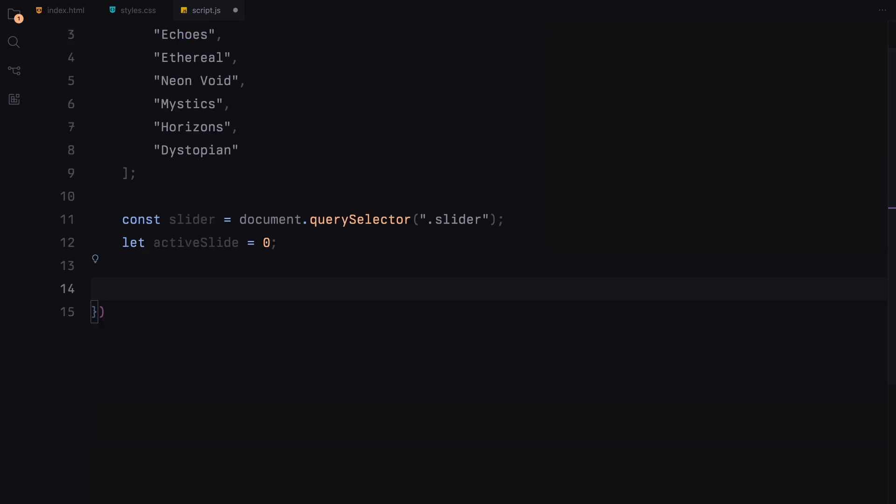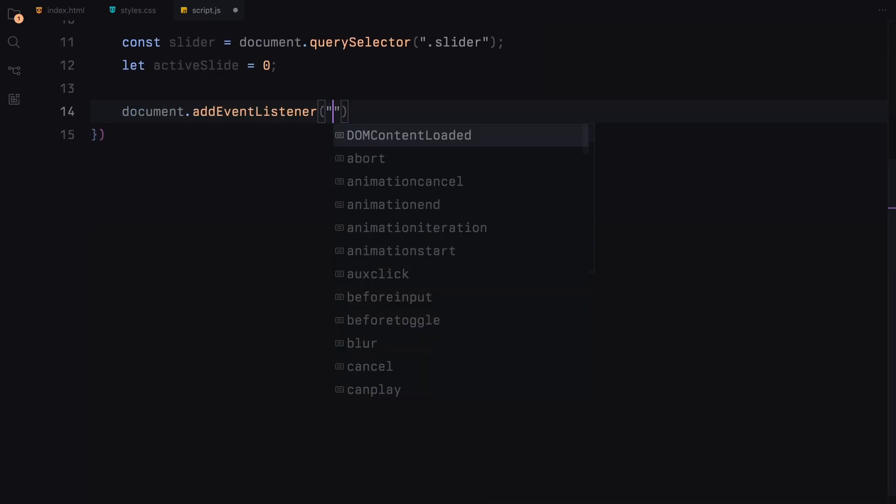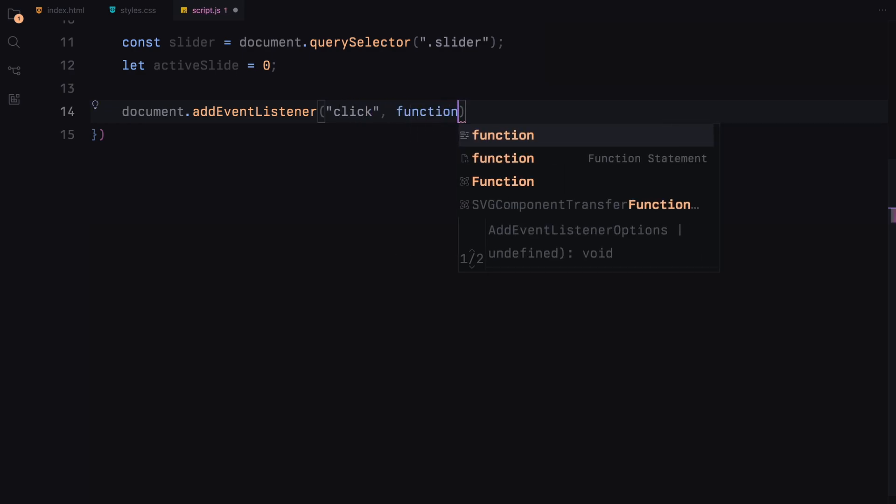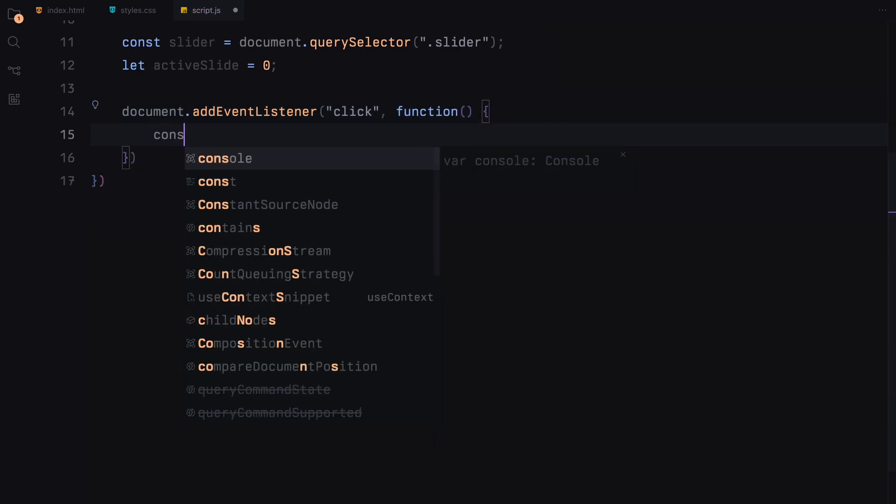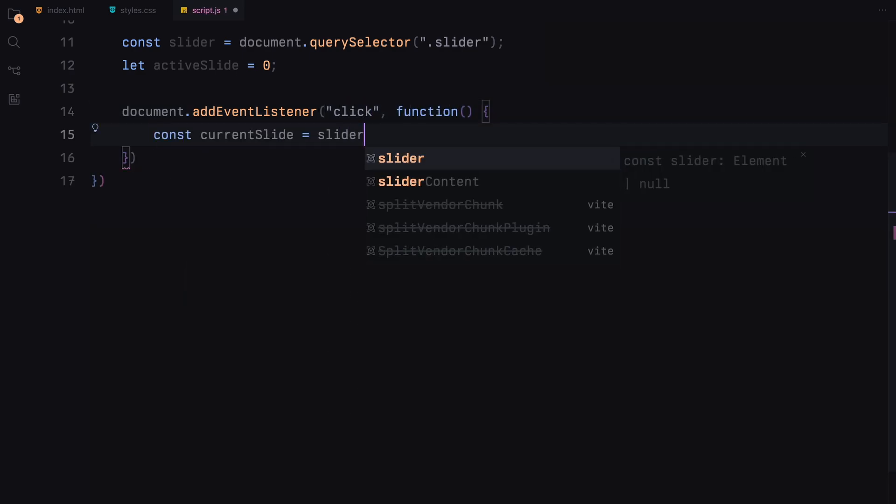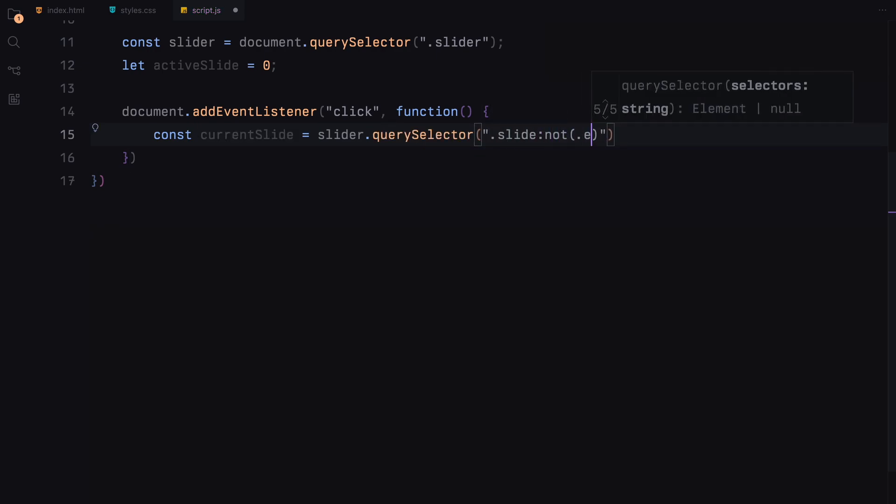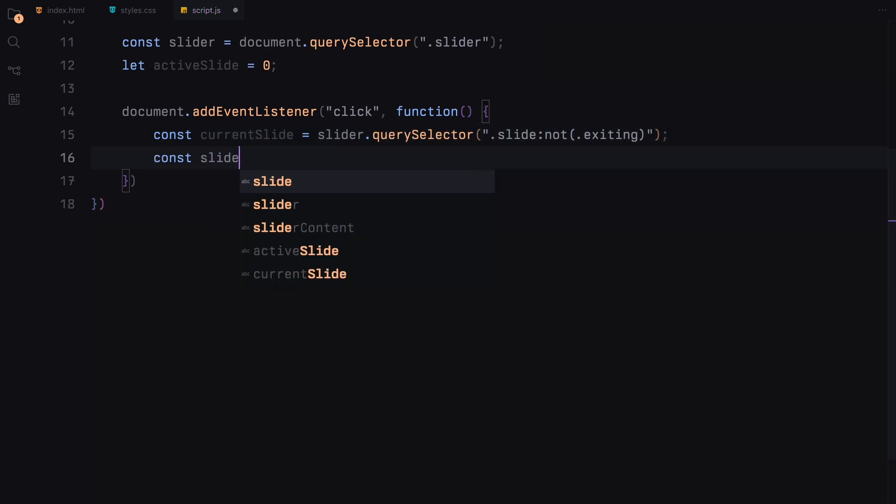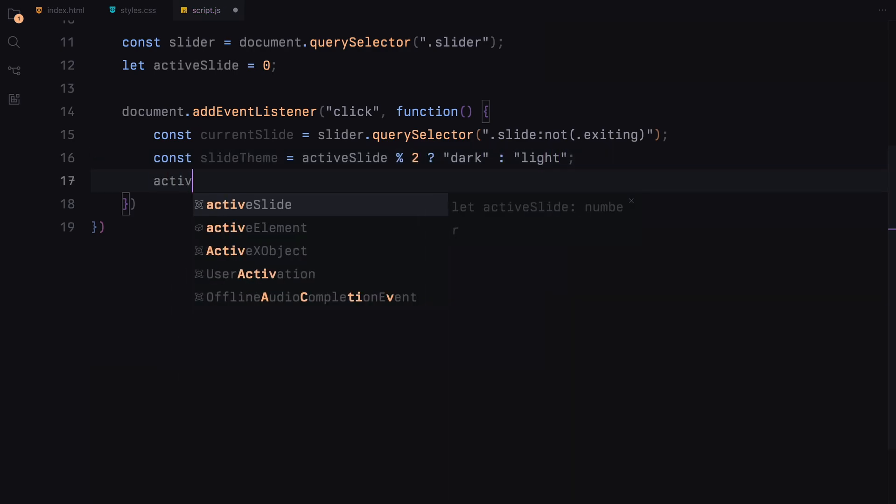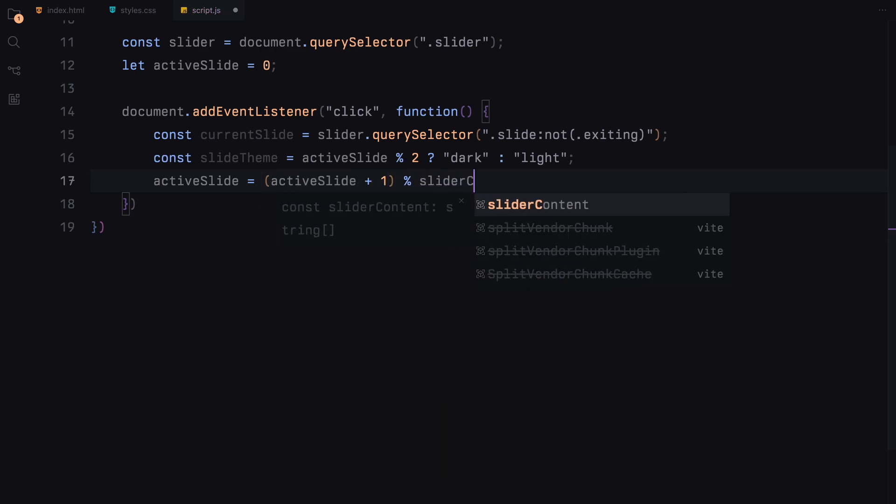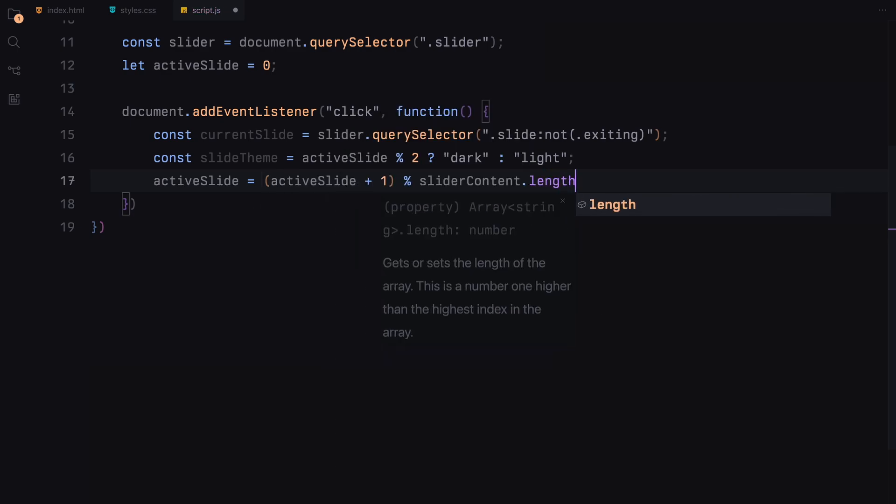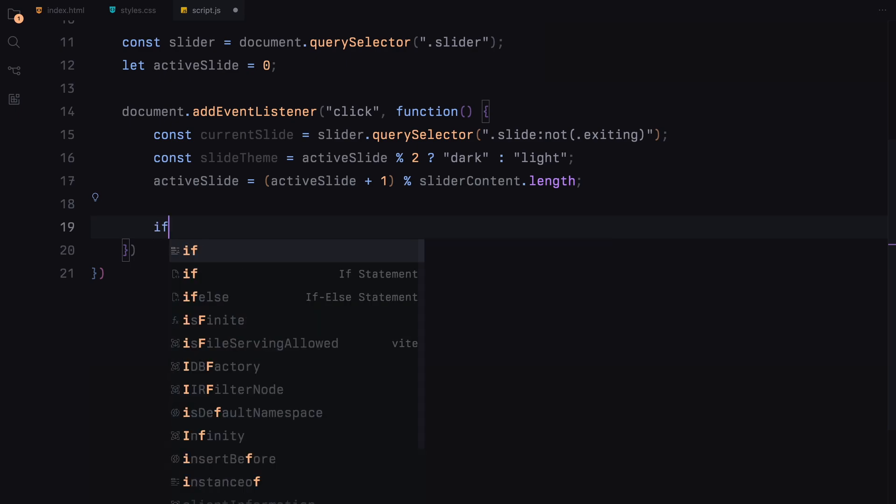We'll listen for click events on the entire document. When a user clicks anywhere, we first find the currently visible slide that isn't marked as exiting. The slide theme is also determined by whether the index of active slide is odd or even, alternating between dark and light theme for varied visual effects. We also increase the active slide counter based on the number of slides we have, moving between 1 to 6.